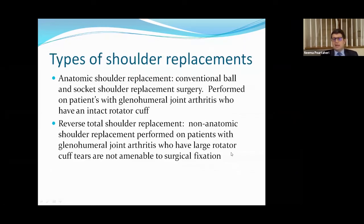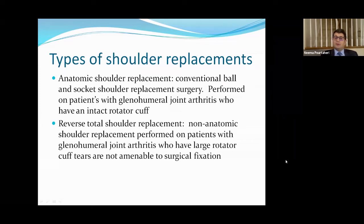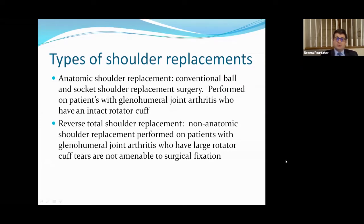There are two main types of shoulder replacements. The first is the anatomic shoulder replacement — a conventional ball and socket shoulder replacement performed on folks who have glenohumeral joint arthritis with an intact rotator cuff, meaning no significant rotator cuff tearing. The second type is reverse shoulder replacement surgery, which is a non-anatomic shoulder replacement performed on patients who have arthritis and large rotator cuff tears that are not amenable to surgical fixation.